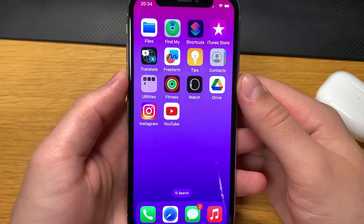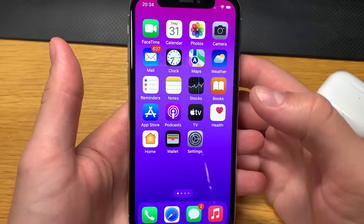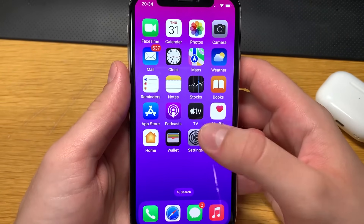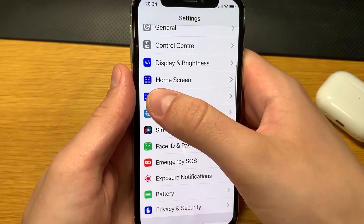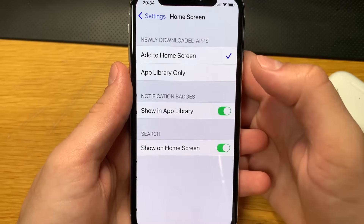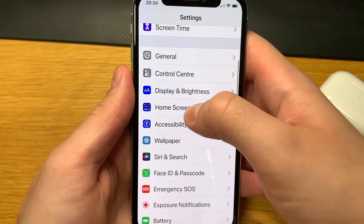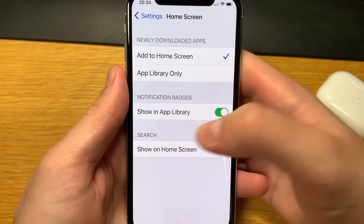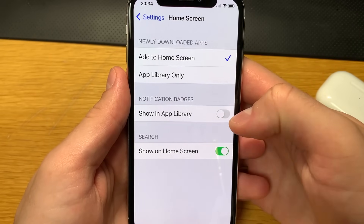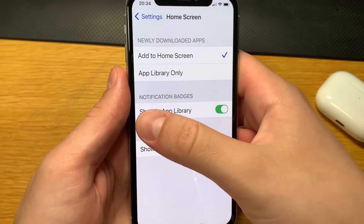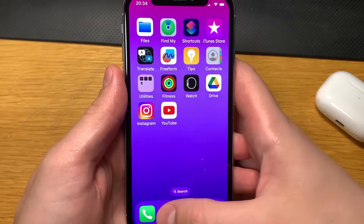The first step is for iPhone users only, so if you have an iPad you don't have to do anything. If you do have an iPhone, go into your settings, scroll down till you see the Home Screen group of settings. Click on it and make sure that 'Show in App Library' is enabled. If you find it grayed out, turn on 'Show in App Library' and we are good to go.